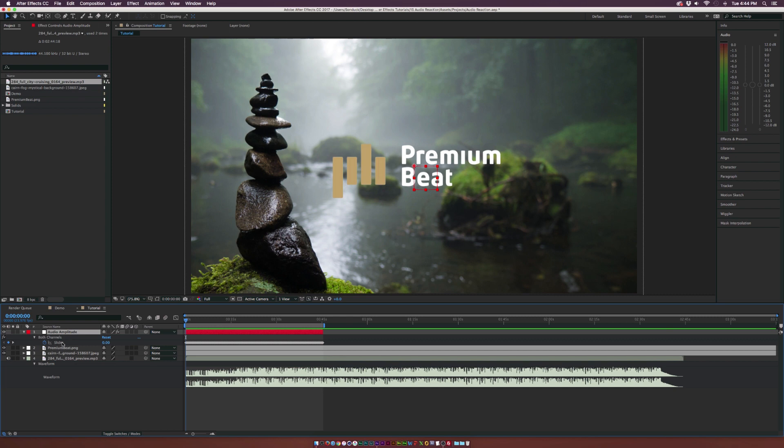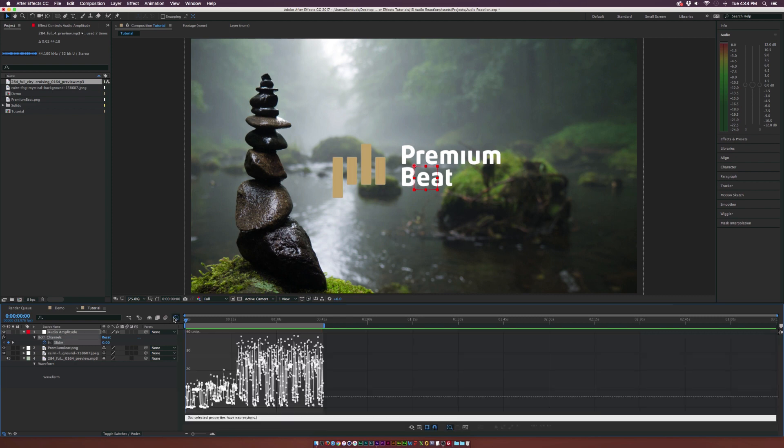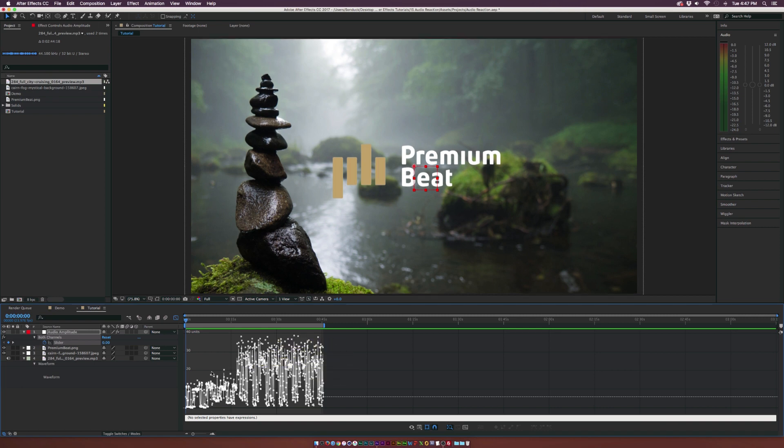And then for both channels, I'm going to click on Slider and go to the Graph Editor and we can see how this audio is going to react and we have our keyframes here, which is nice.